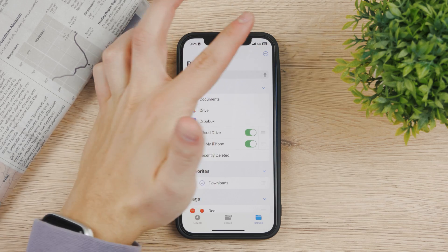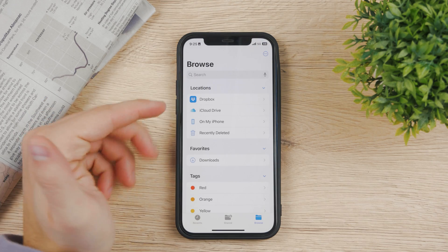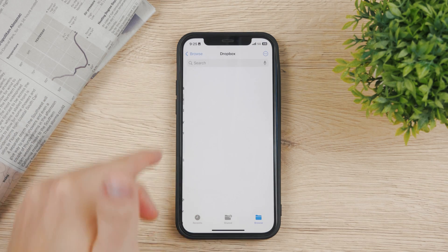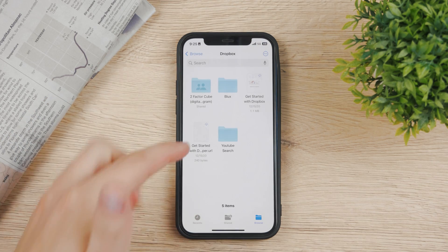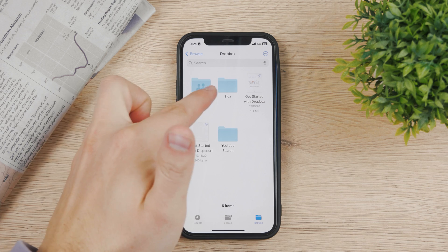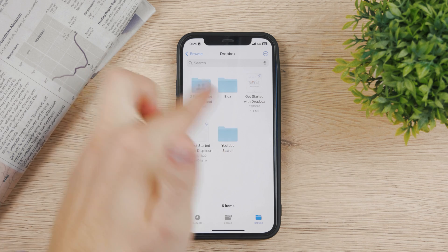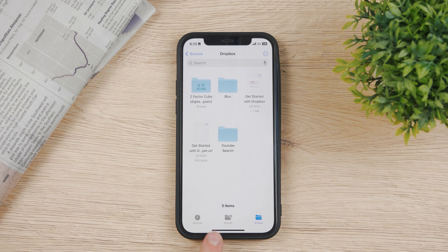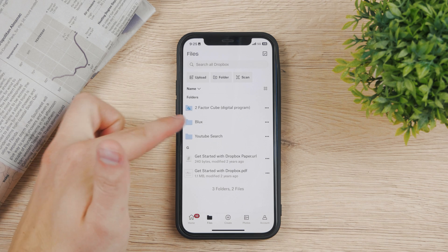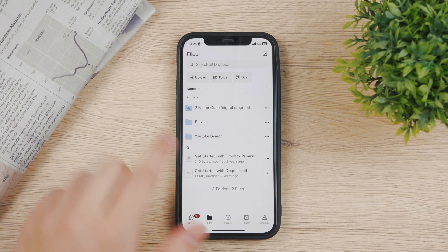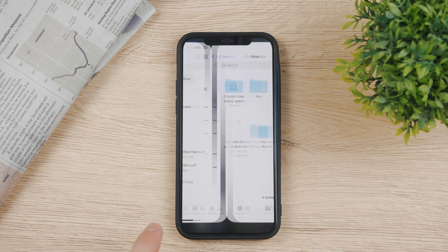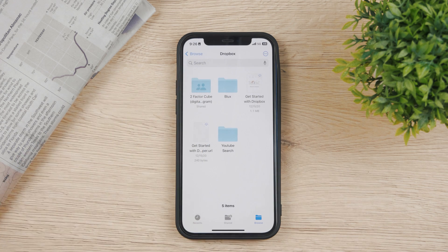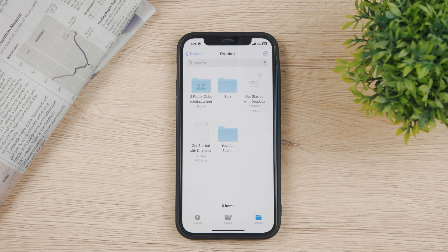Hit done and now Dropbox is here. If I tap on it, I have access to the same files. You can see the YouTube search and the same folders as I have here in the Dropbox app, but I also have them here in my Files app.